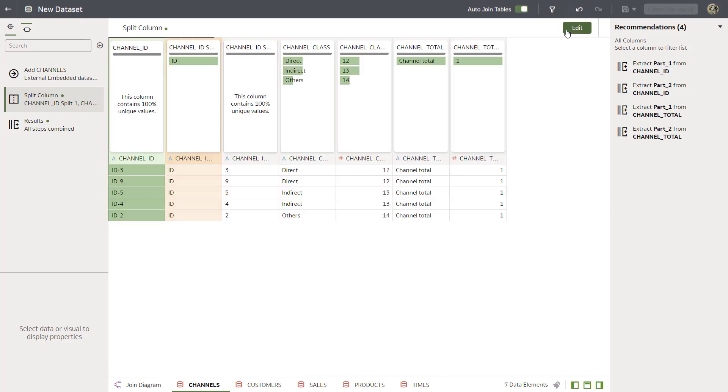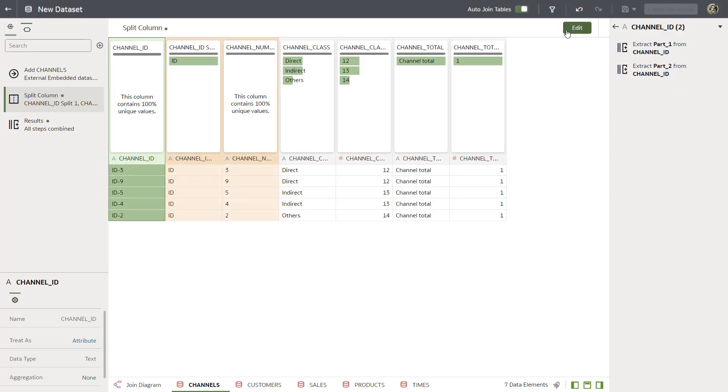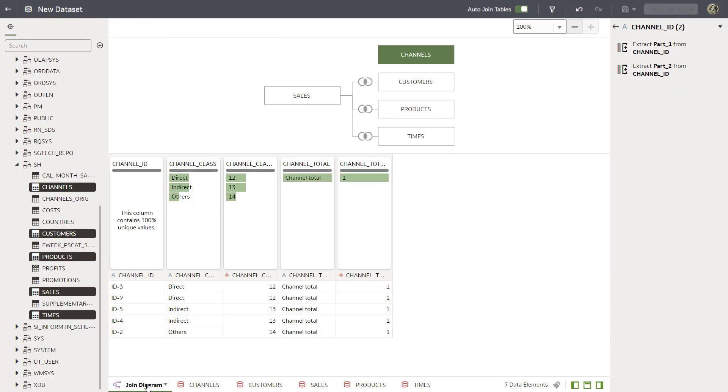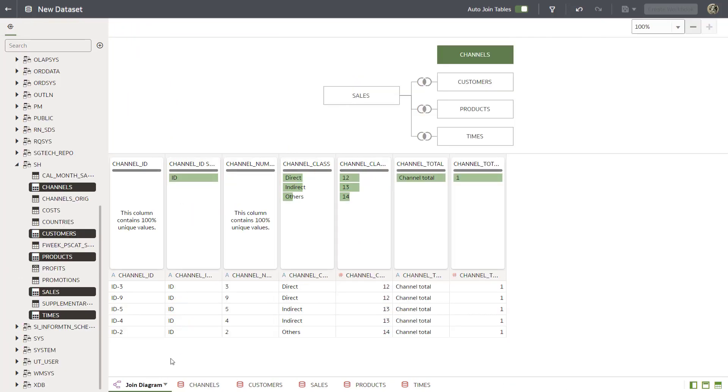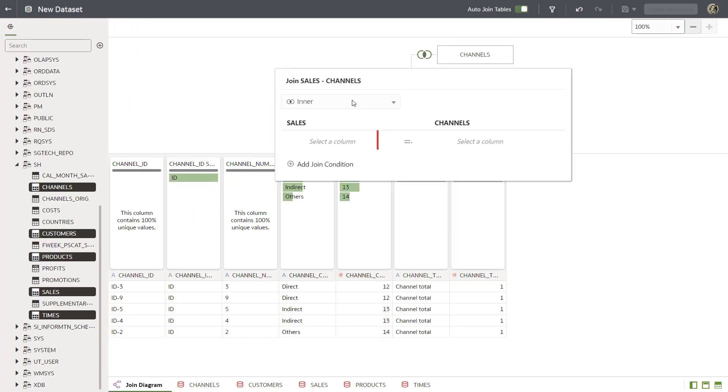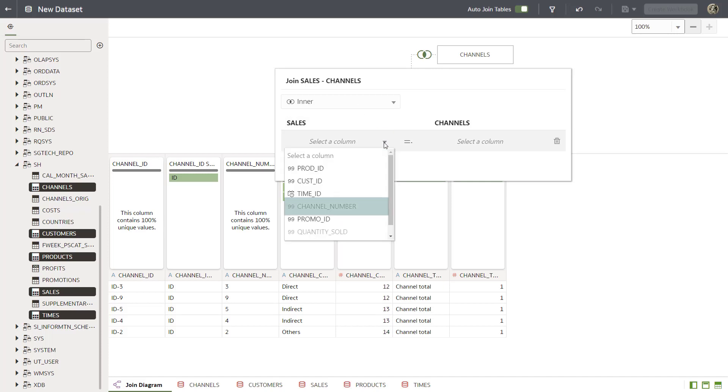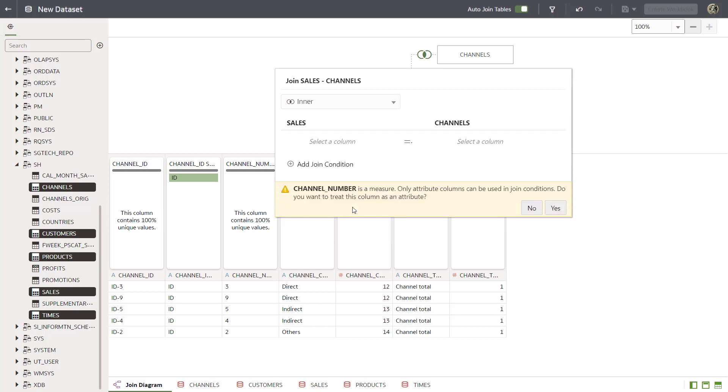Let's try to join the tables again. In the join diagram, drag Channels to Sales. Focus on the Sales columns. The Sales Channel Number column is grayed out because it's a measure. Change it to an attribute and select it for the join.